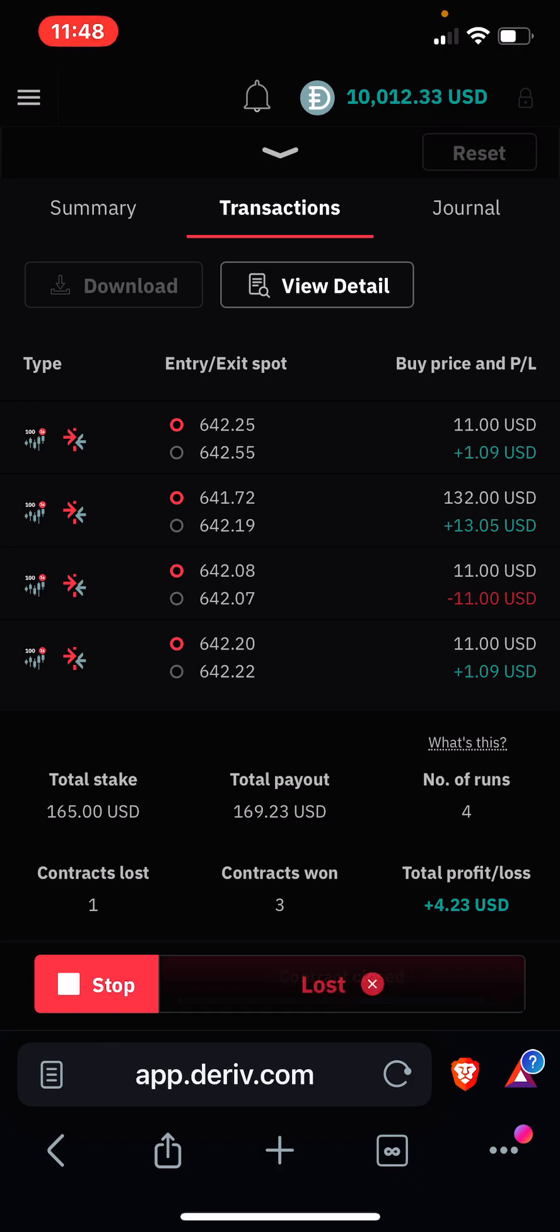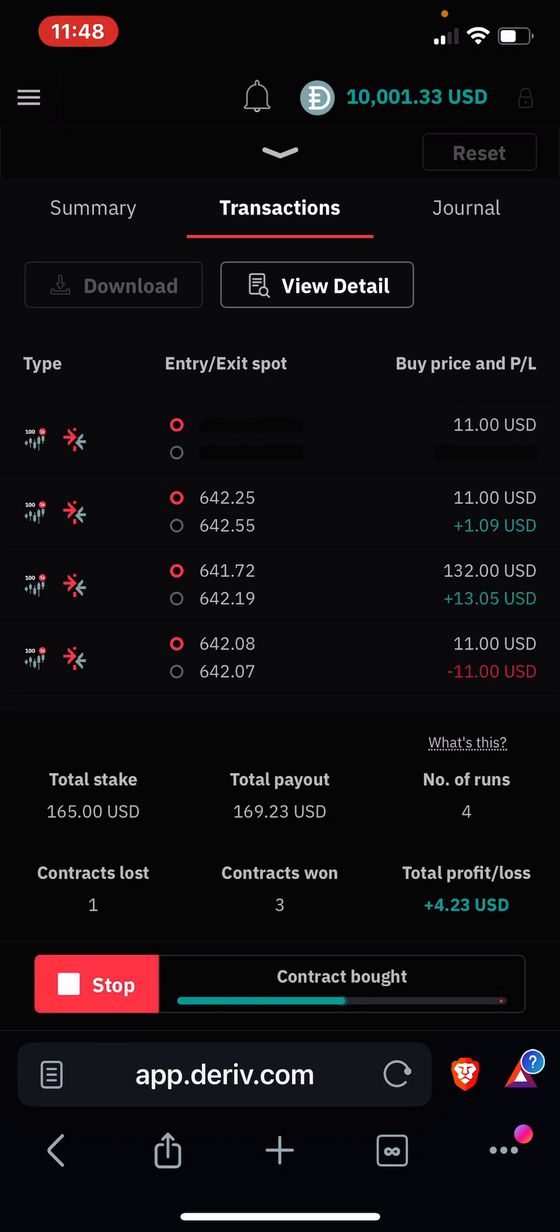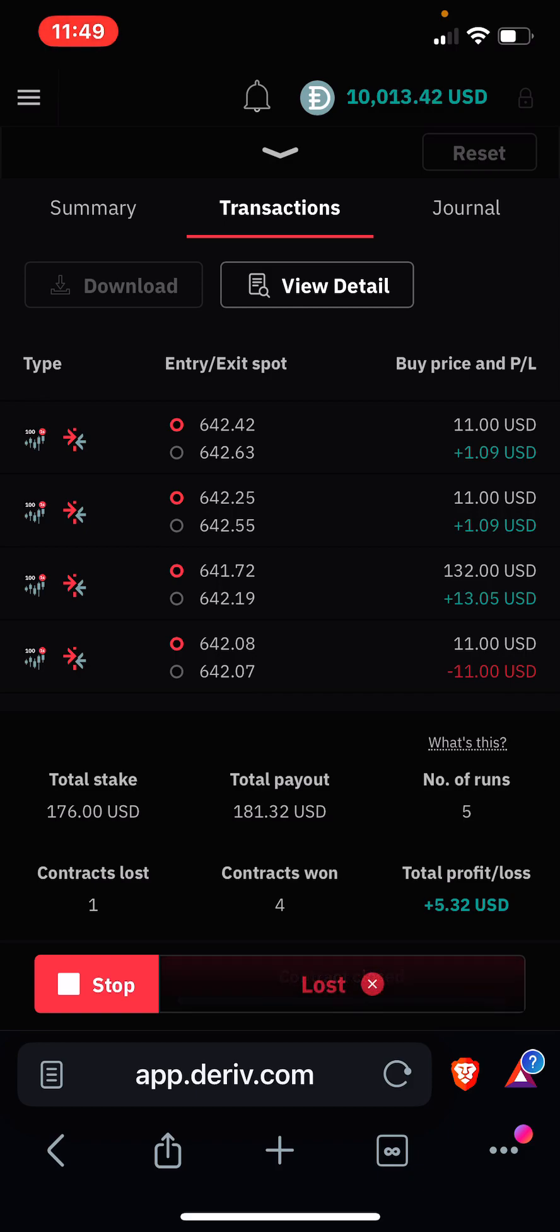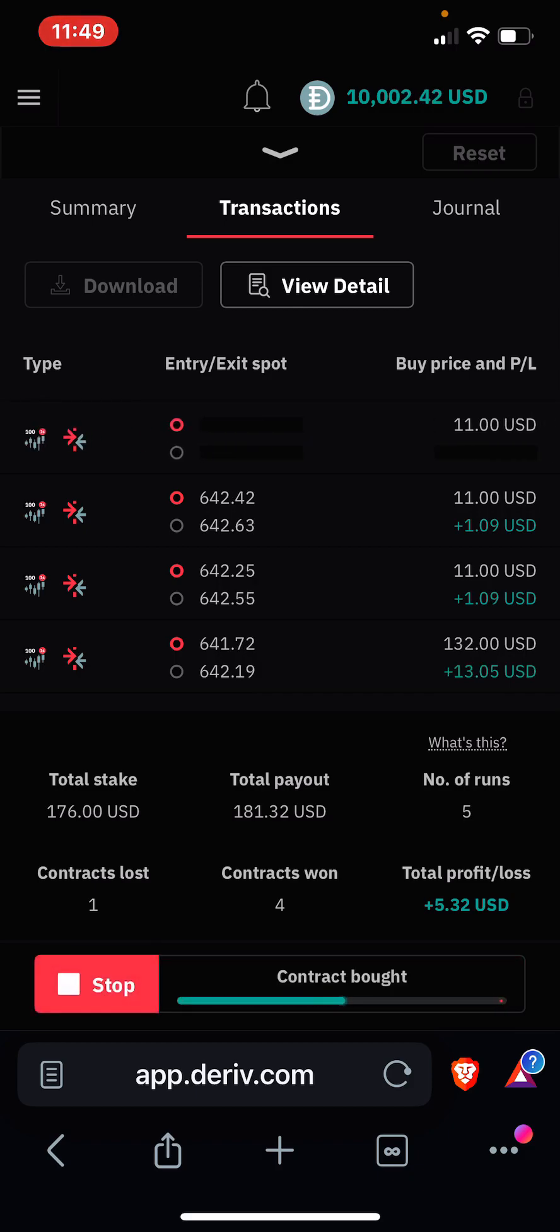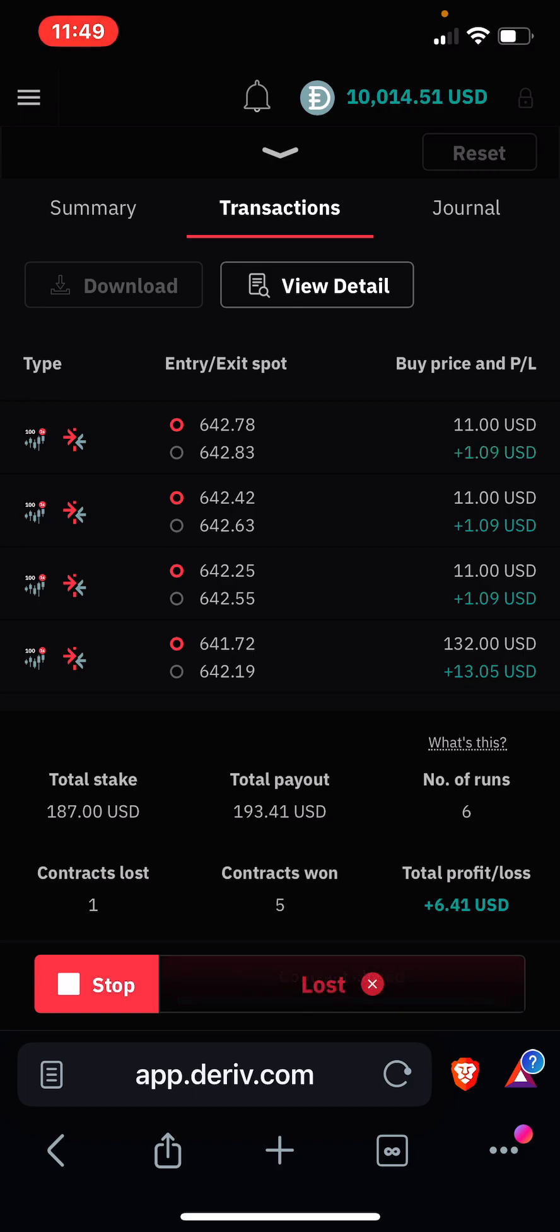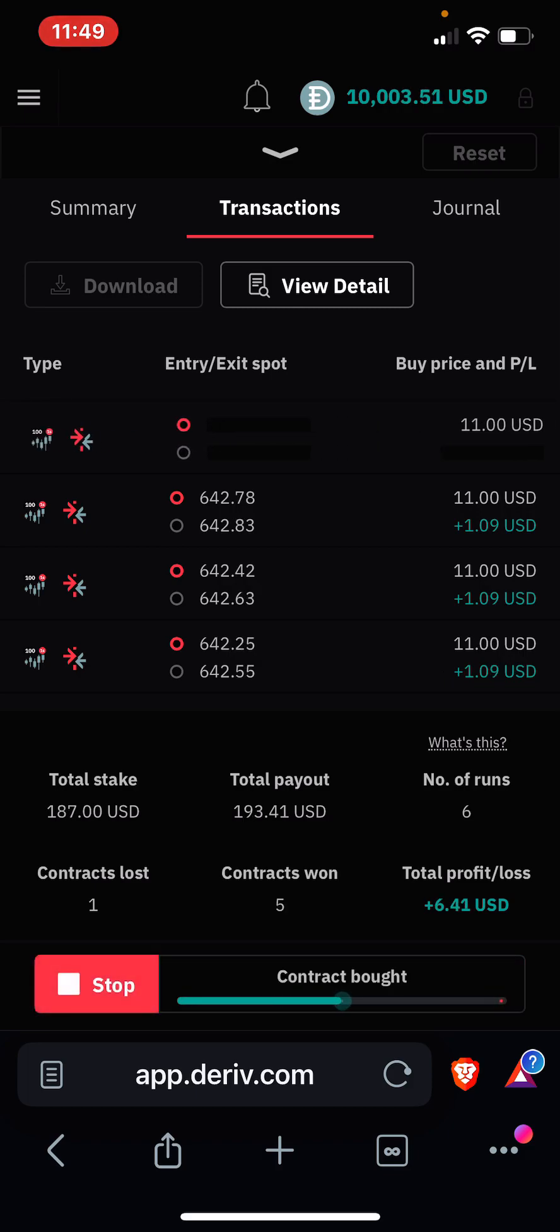Guys, as much as this bot might seem good with the default settings, for it to stake with $11 and make a profit of $1, that's very very risky. So I'll see what to do about that.